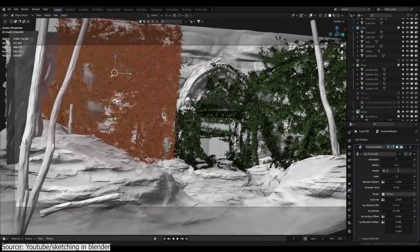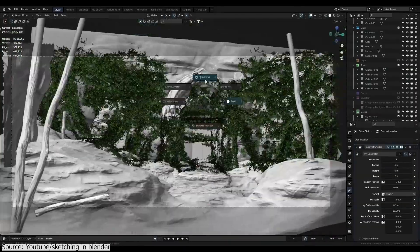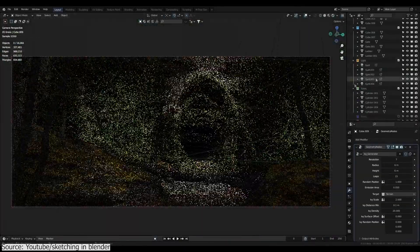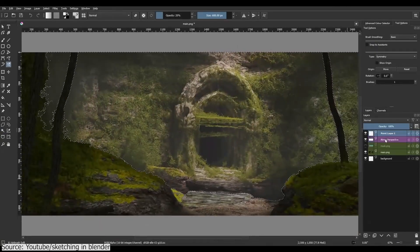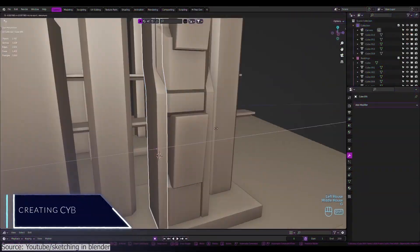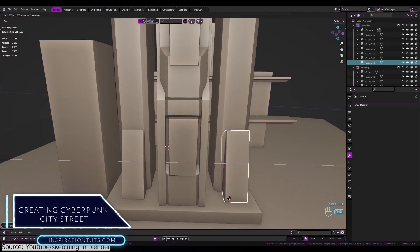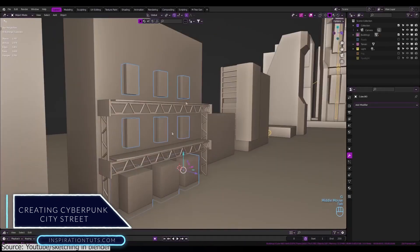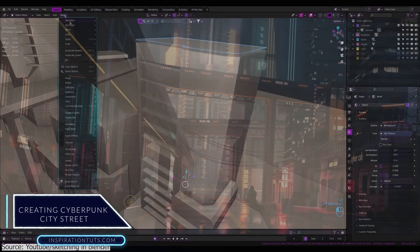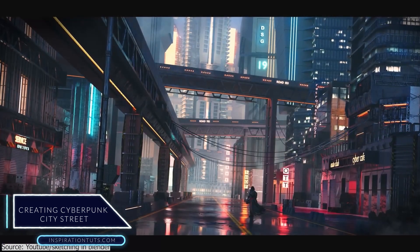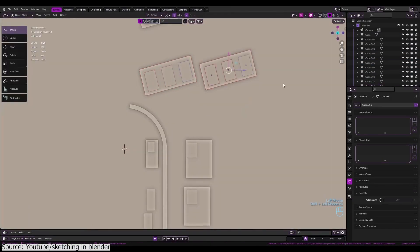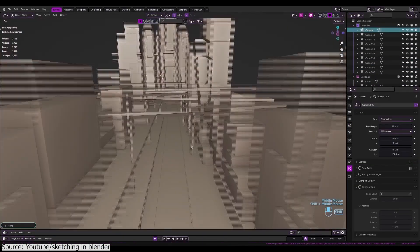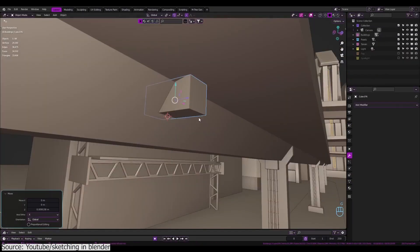Finally, after lighting and rendering the scene, he goes to Photoshop for paint over and adding some post-processing effects. You will also find on the same YouTube channel a time-lapse tutorial on how to create a cyberpunk city in Blender from scratch, starting from modeling every part of the city like streets, buildings and so on.